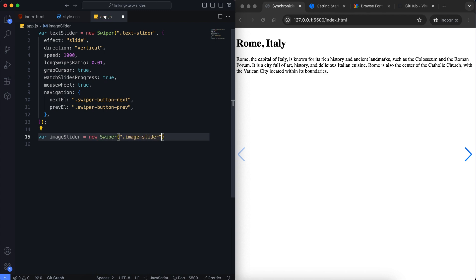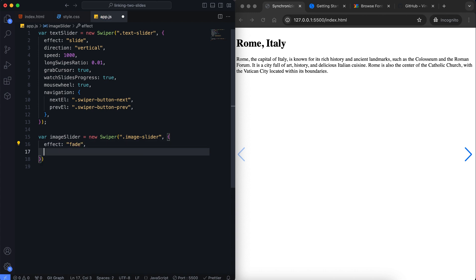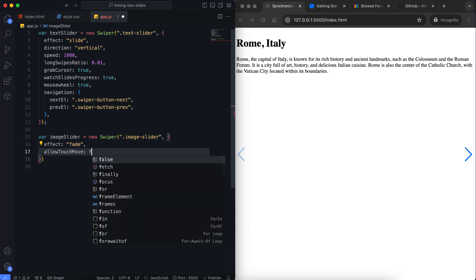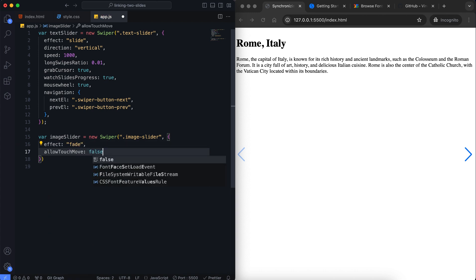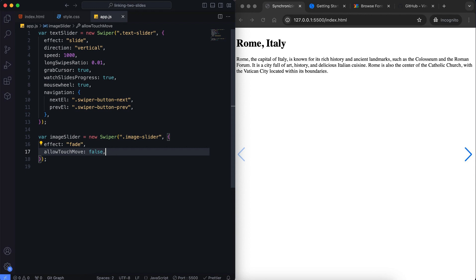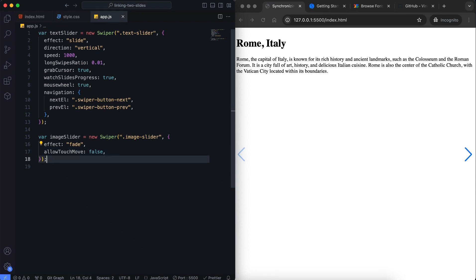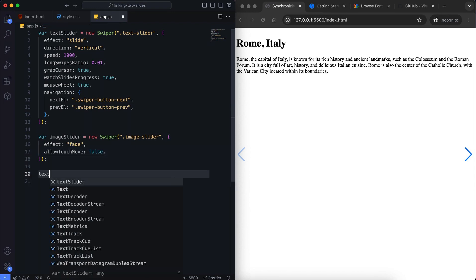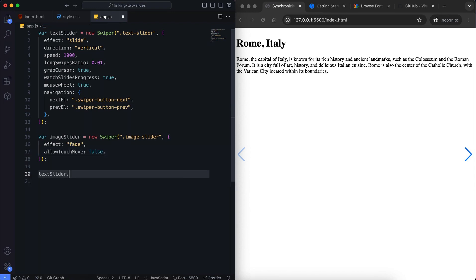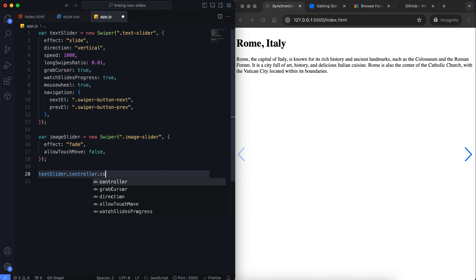The image slider uses a fade effect. Since I'll only control the whole slider with the text slider, I prevent the image slider from swiping, so I use Allow Touch Move for this slider. Now we can link two sliders with the controller.